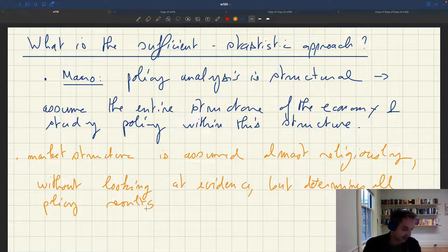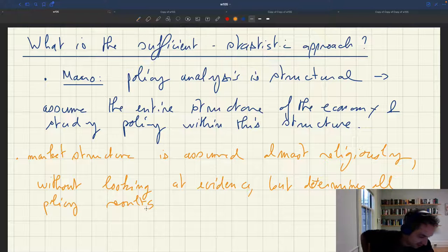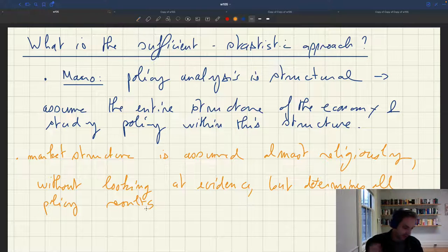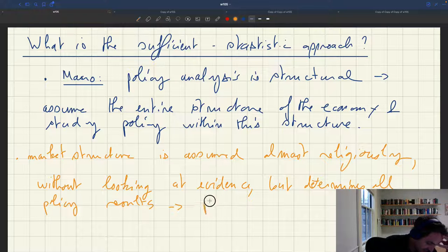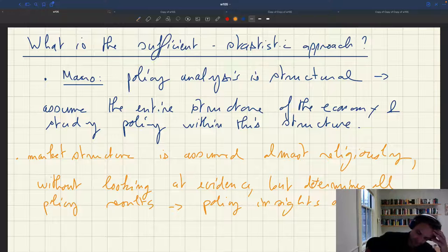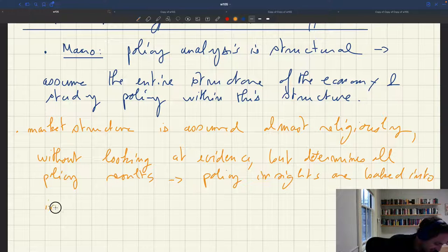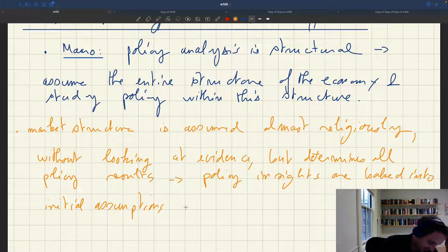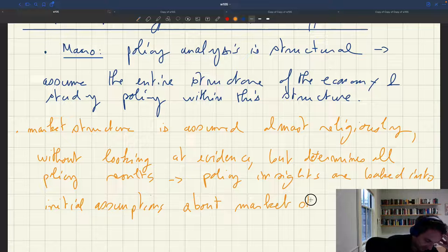So that's the problem of taking a purely structural approach: your policy insights are basically baked into the initial assumptions about market structure.